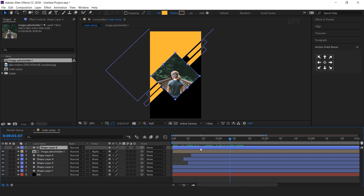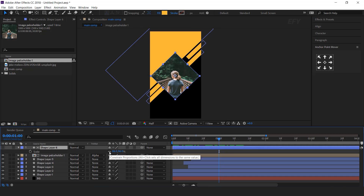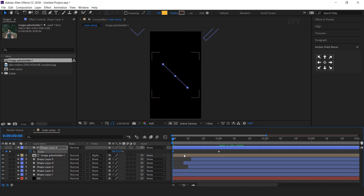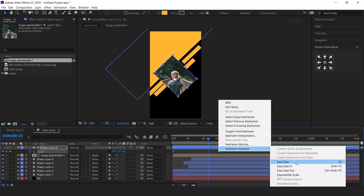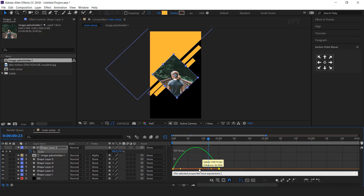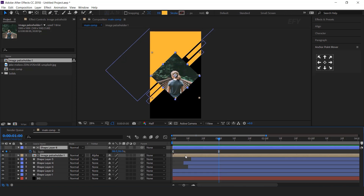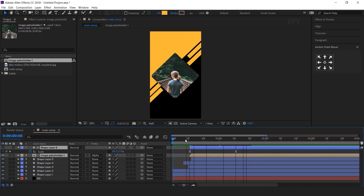Now we need to animate the shape layer, so hit S for scale, go to around one second, unlink the scale amount, and add a keyframe. Then go to the first frame and change the Y scale amount to 0%. Select both keyframes and easy ease them, and make your graph like this. Also move both layers around 10 frames forward. Cool.